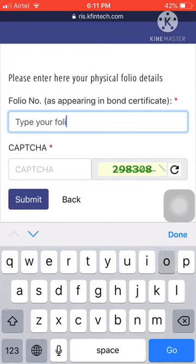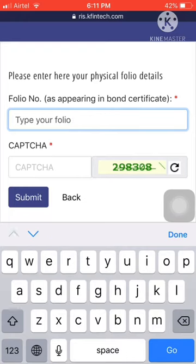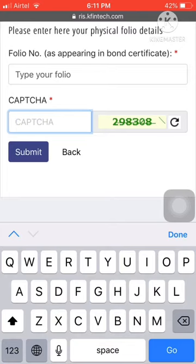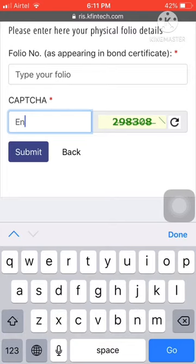After that, please share your bank account details and a scanned copy of a cancelled check and self-attested PAN card. Then the amount will be credited in 4 to 5 days.